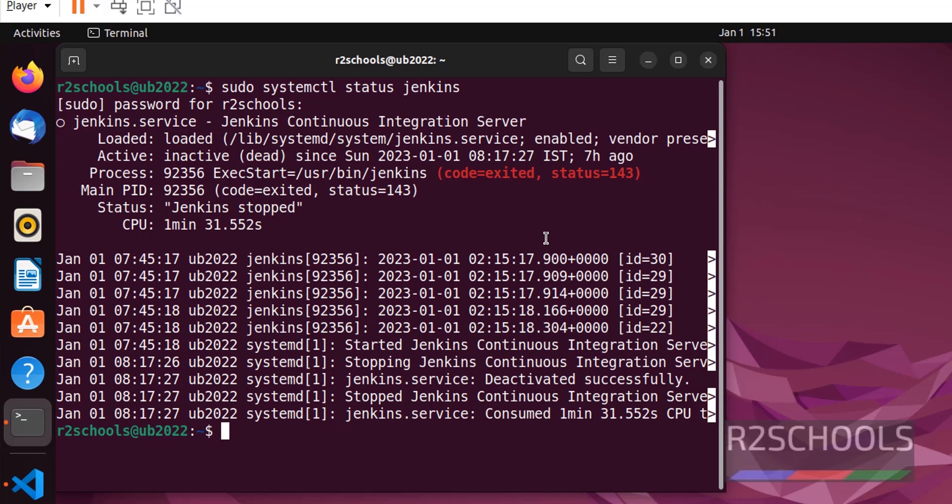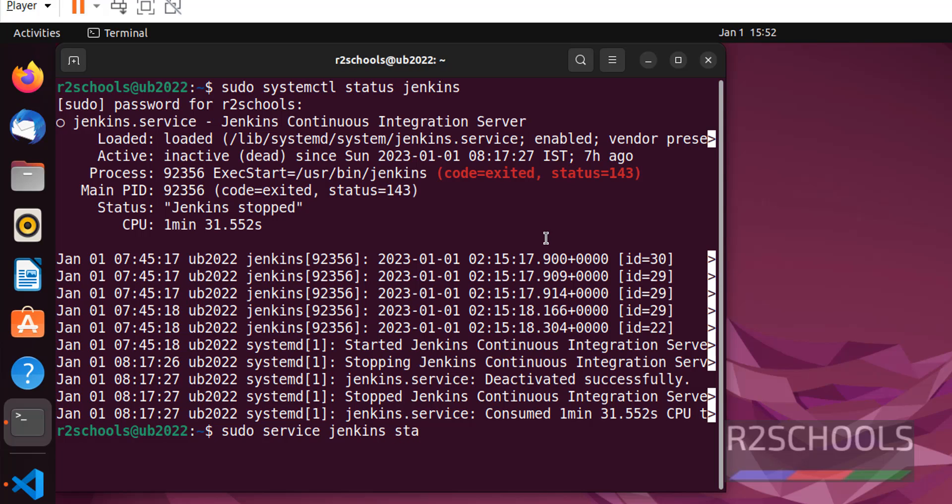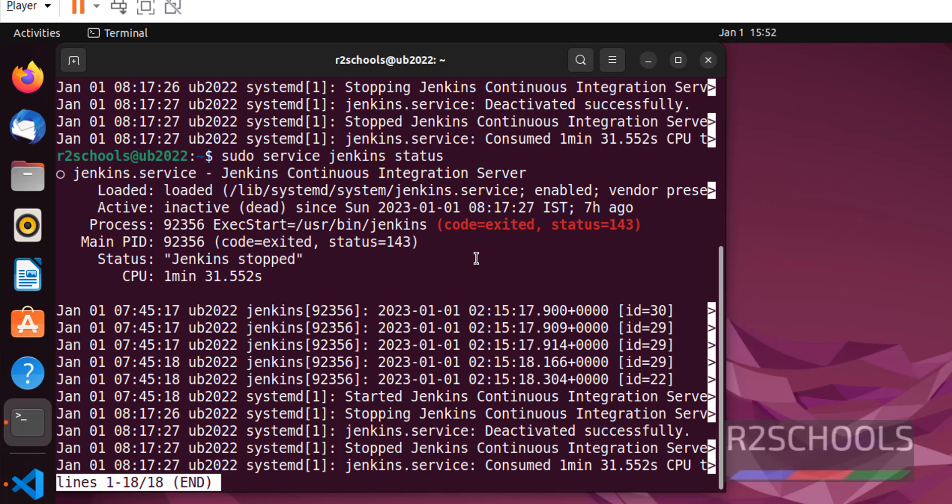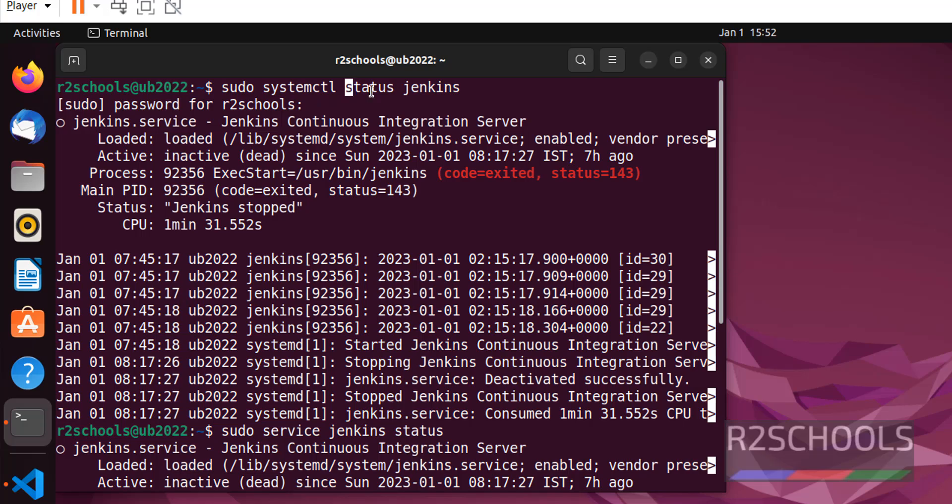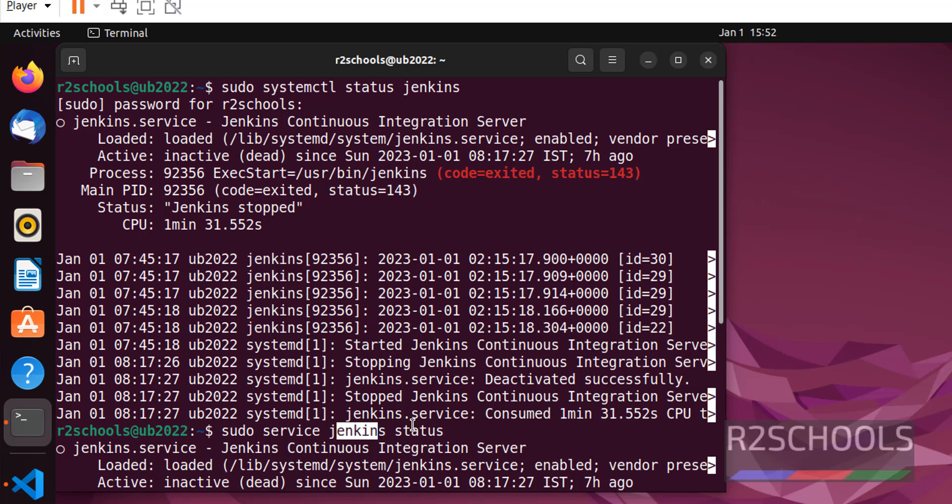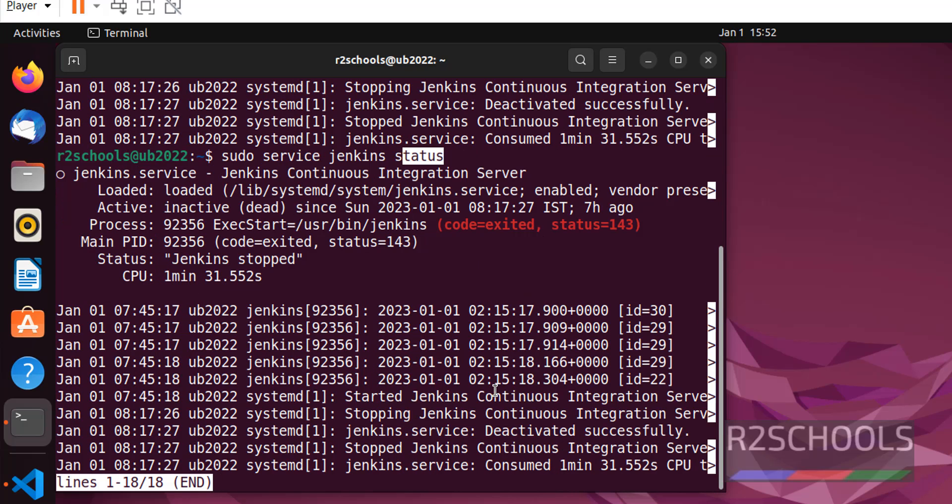Also we can check the status of Jenkins by using the service command. Here we have to provide the application name first and status or the option later. We got the same output. Status is inactive and dead. Here we have given the option first and service name later, but here we have given the service name first and option later. Press Q to quit.